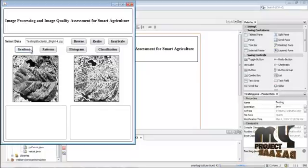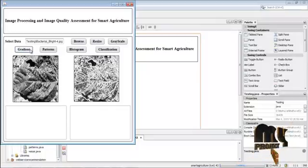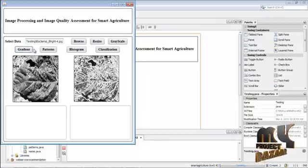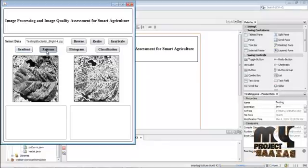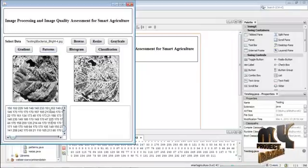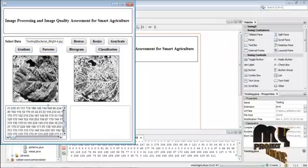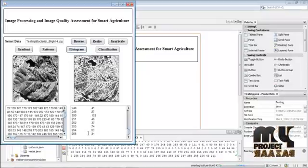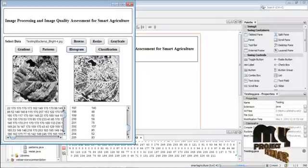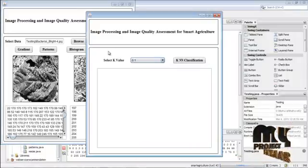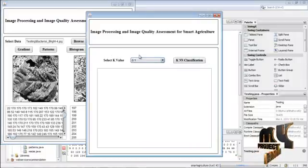Using the Sobel operator, we calculate the gradient — for this we use ImageJ. Then click Patterns — the patterns are calculated for the gradient image. Click Histogram — the histogram is displayed. Then press Classification and the classification process begins.